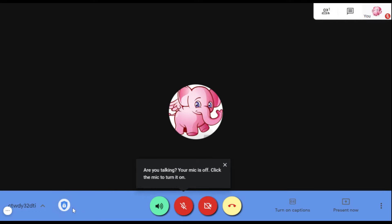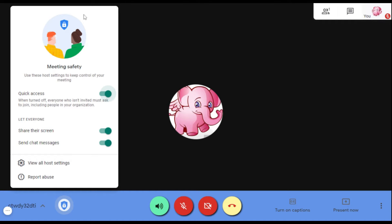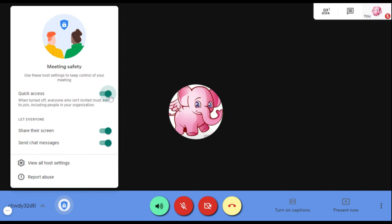In Google Meet, you come right here to 'Host Controls.' Once you click on it, it has all of this under Meet Safety: 'Use these host settings to keep control of your meeting.' So you control your meeting. There's 'Quick Access' — when you turn it off, everyone who isn't invited must ask to join. Everyone who is not part of the organization must ask to come in. So you're not going to have people just coming into your meet and doing as they please — they're going to ask for permission.